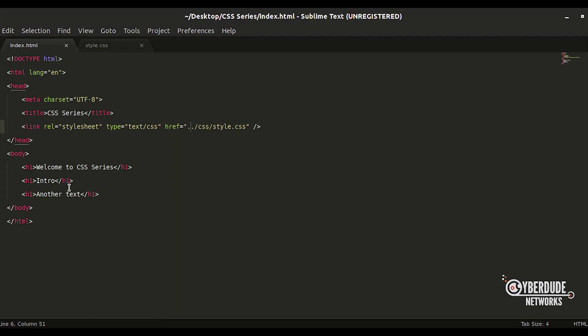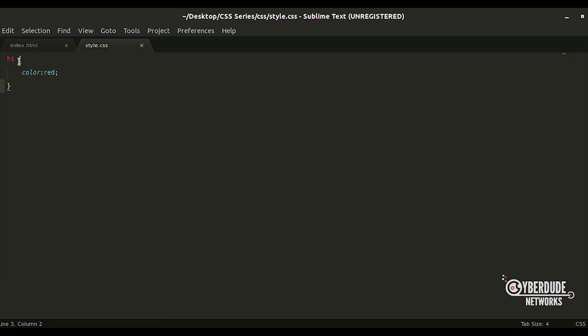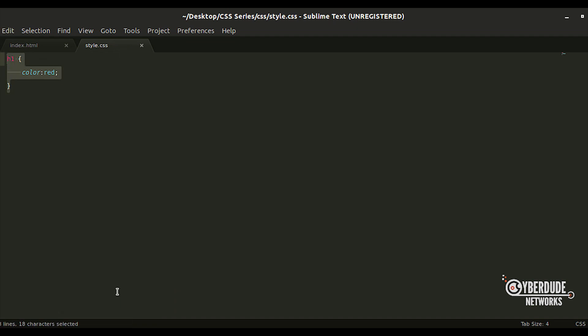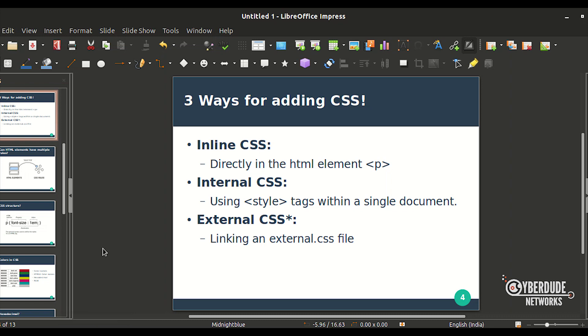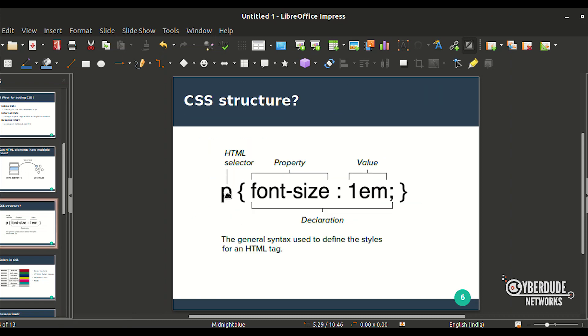Okay, we already tried to do it. We have an external CSS file. We have to select the h1 tag and select the color red. So, this is a structure. What is the structure? This is the HTML Selector. P is the HTML Selector.